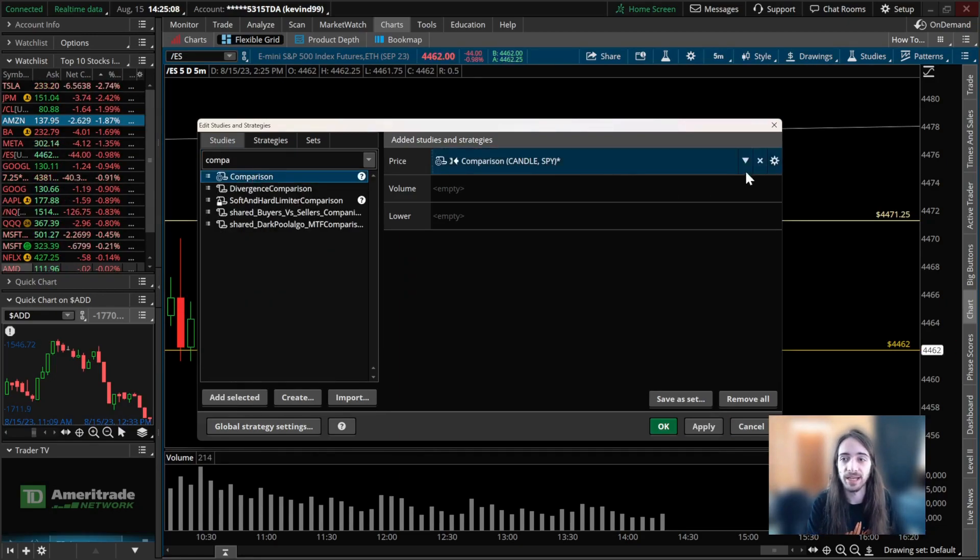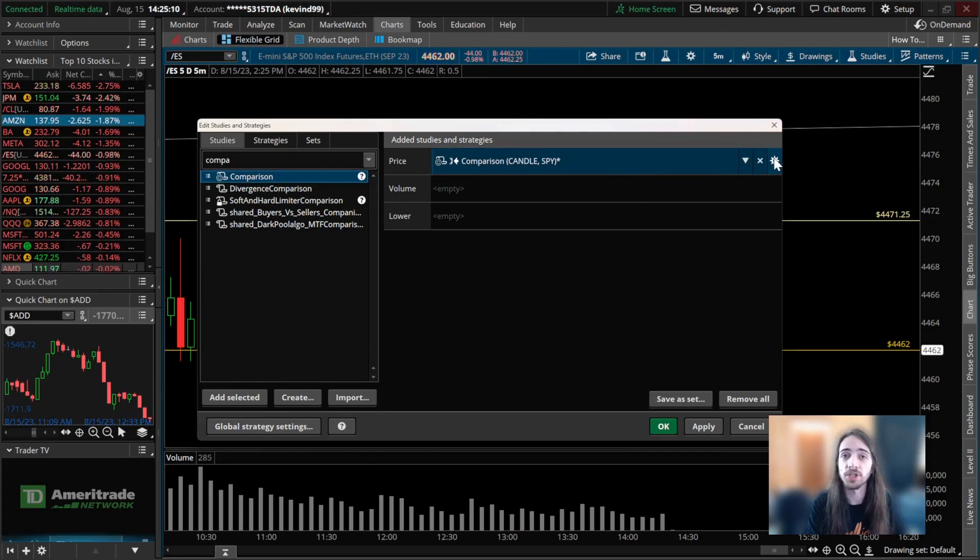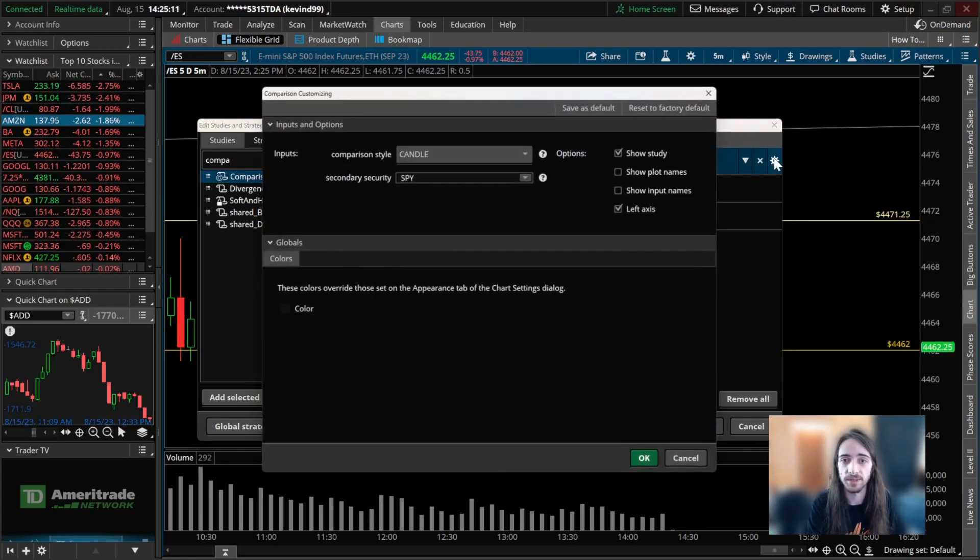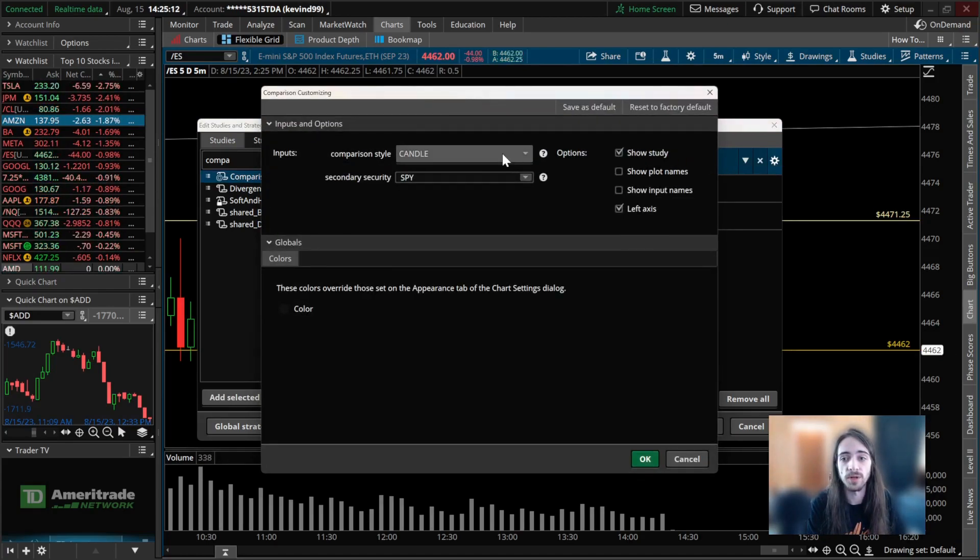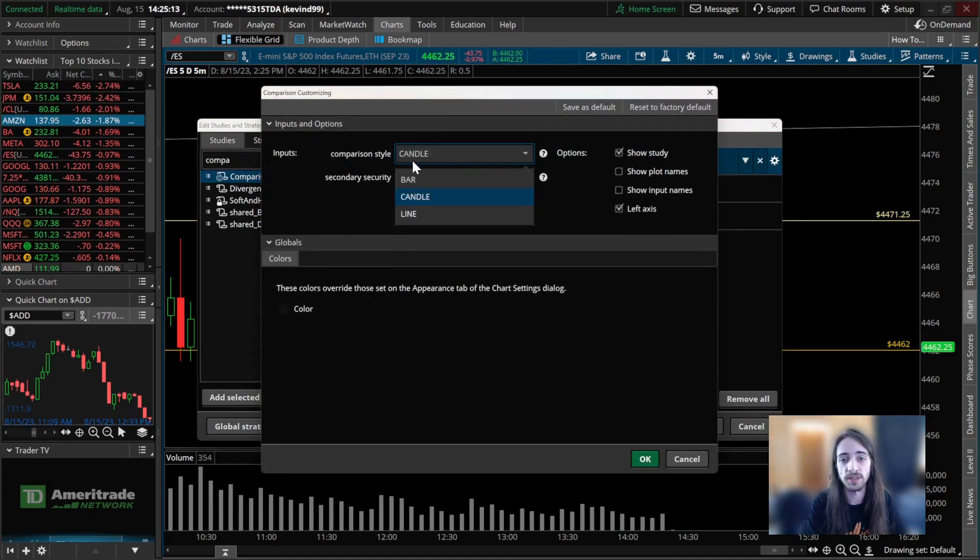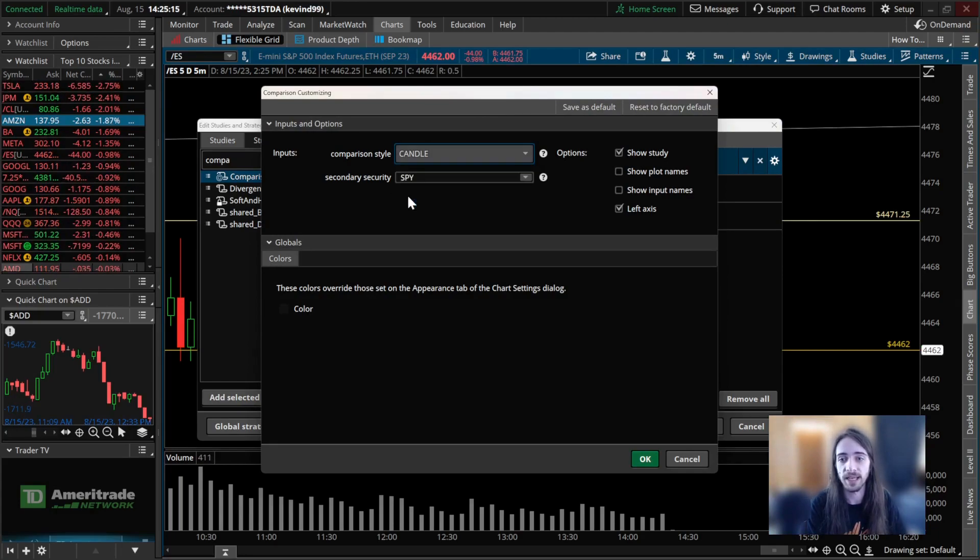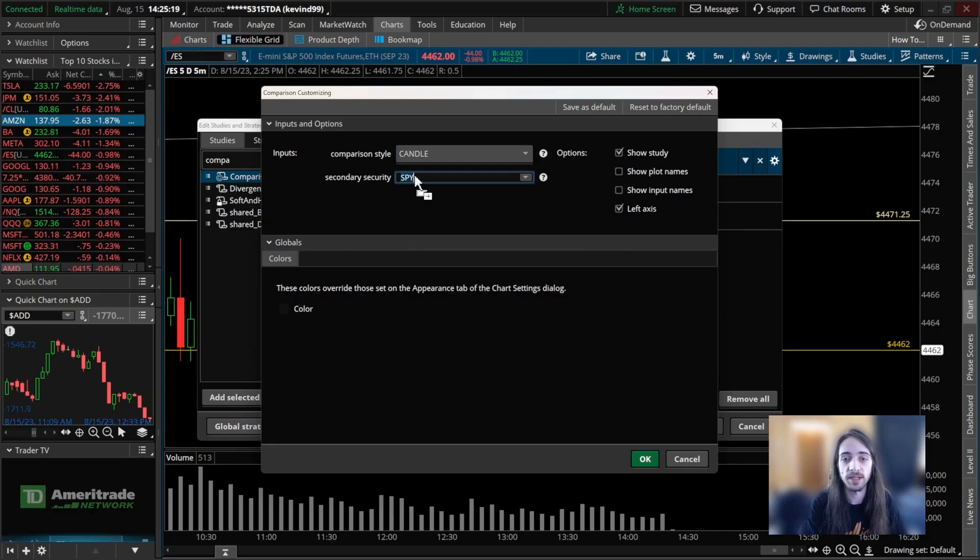to add it to our chart. Here is where we could change the settings. What we're going to want to make sure is we have it set from bar to candle, we want the left axis on, we want secondary security to be SPY or SPX, or even if you're doing QQQ in relation to NQ.